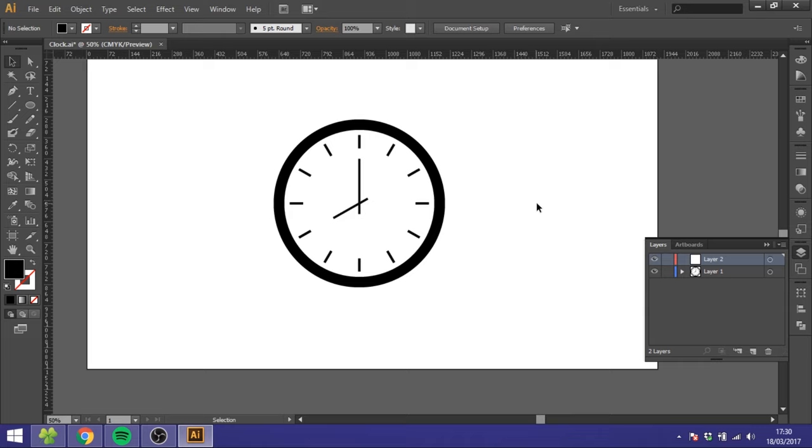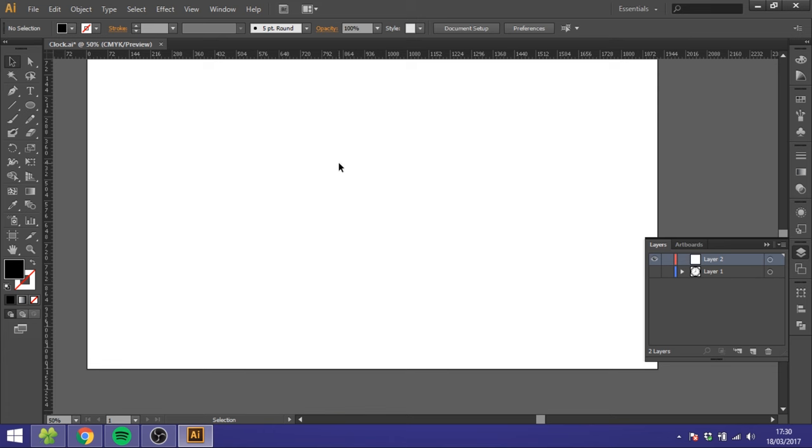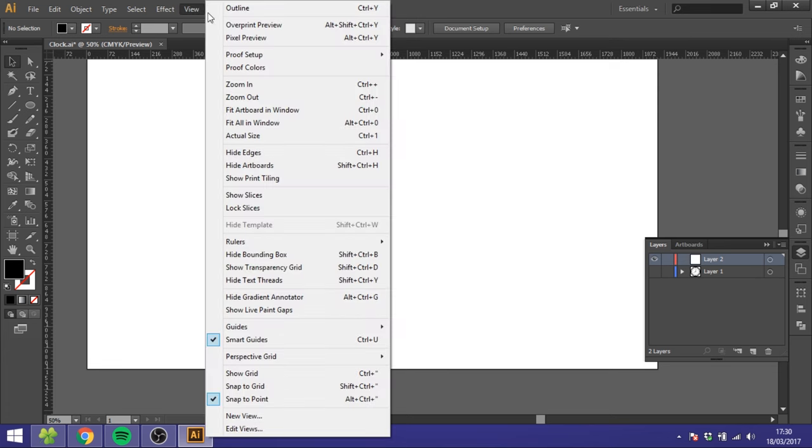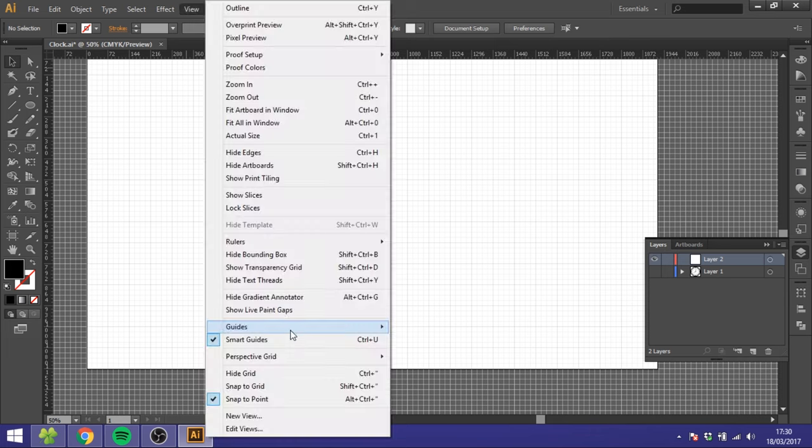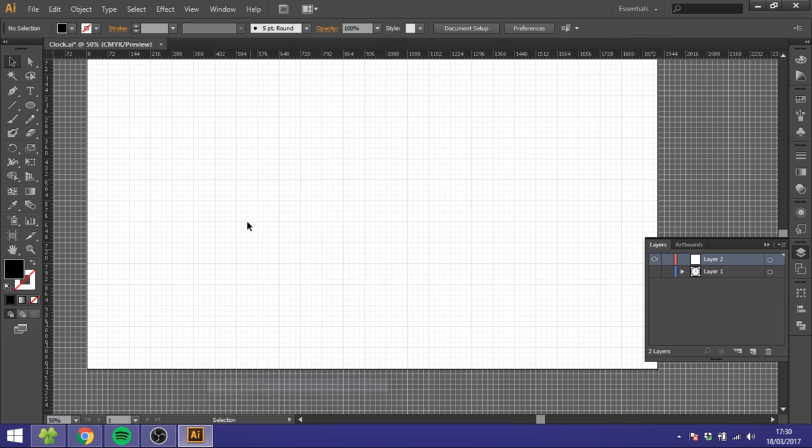Hey guys, today I want to show you how to create this simple clock. As usual, the first thing I want to do is go to View, go to Show Grid, go to View again, and Snap to Grid.